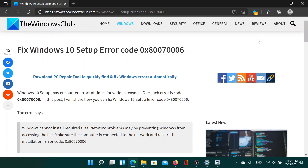If you have any doubts, please go to the original article on The Windows Club, scroll down to the comment section, and write your query — we will surely answer it. Do not forget to subscribe to the channel. Thank you for watching this video, and have a nice day.